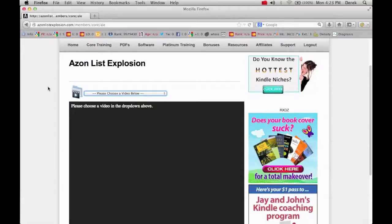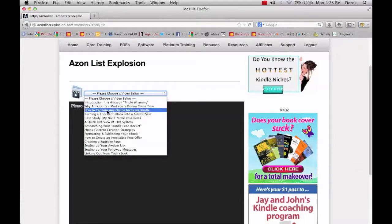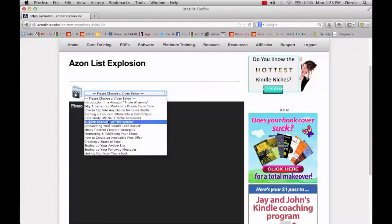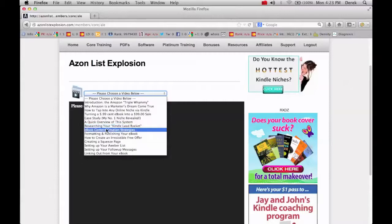They go into a bit of researching the niche there. Then they talk about actually how to get the book put together. Quite a bit of information on setting it up for an outsourcer or if you want to do it yourself, that's in the e-book content creation strategies. Then how to format it for Kindle.